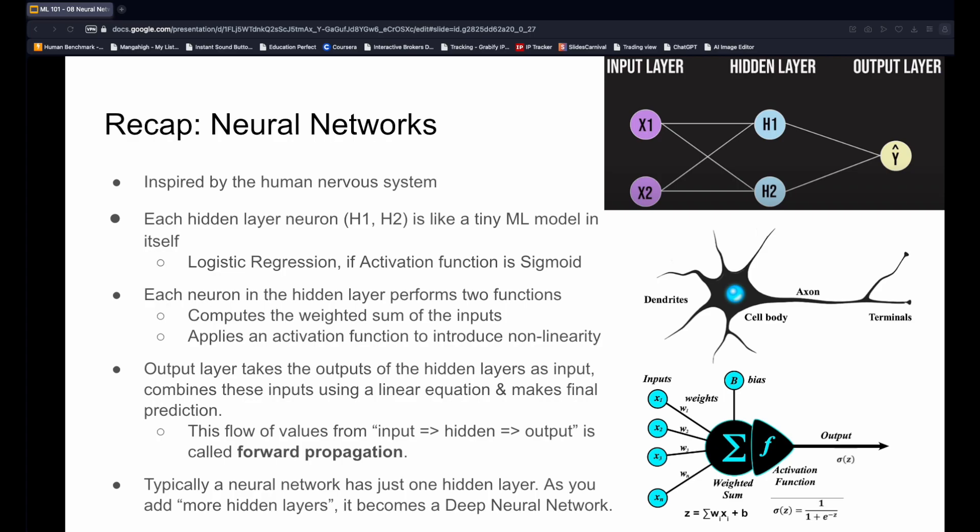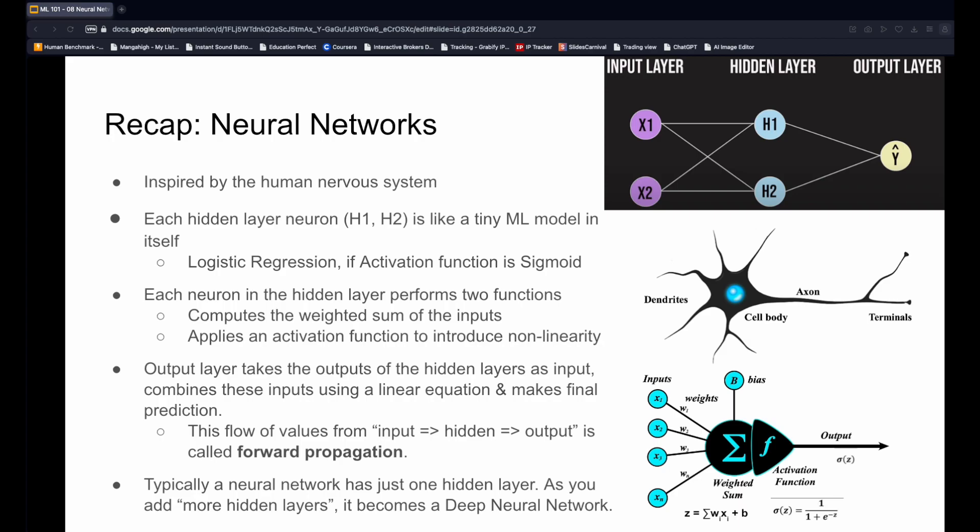To recap, neural networks are inspired by how the human nervous system operates. Neural networks consist of hidden layers of neurons, such that each neuron is like a tiny model in and of itself, very similar to the logistic regression models we learned about earlier. Each neuron computes the weighted sum and applies the non-linear activation function to generate an output that is fed into the next layer. Remember, the video focused on sigmoid as the activation function, but others like ReLU and TanH are also commonly used. The output of the final layer is used as the model prediction. This flow of information from the input layer to the hidden layers and finally reaching the output layer is called forward propagation.